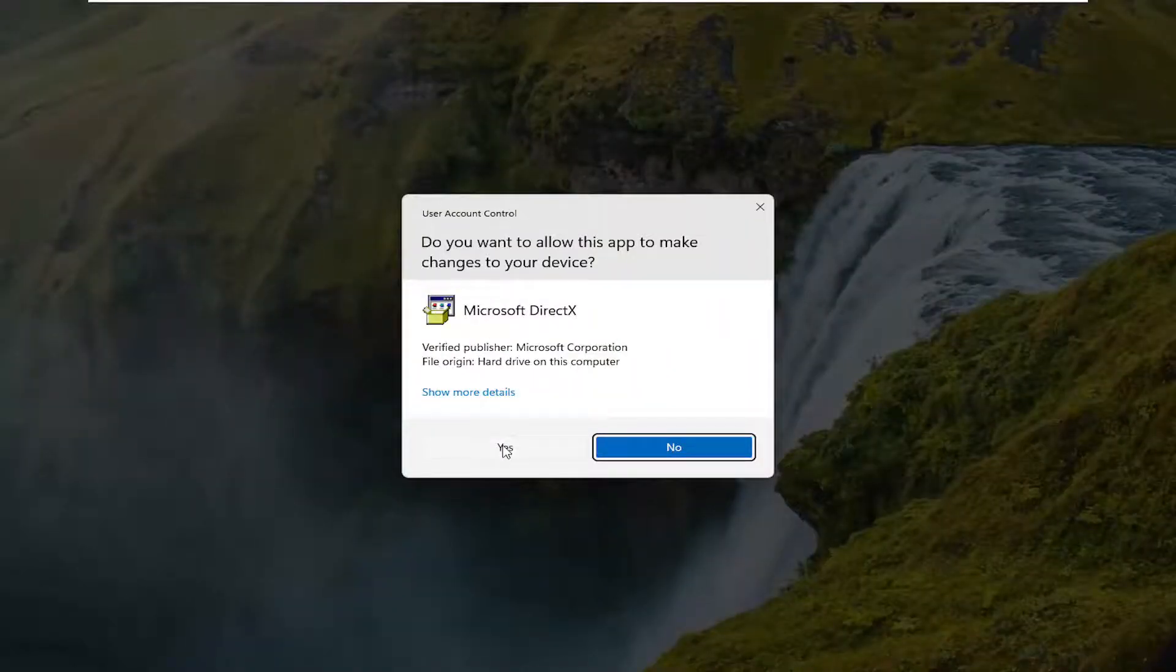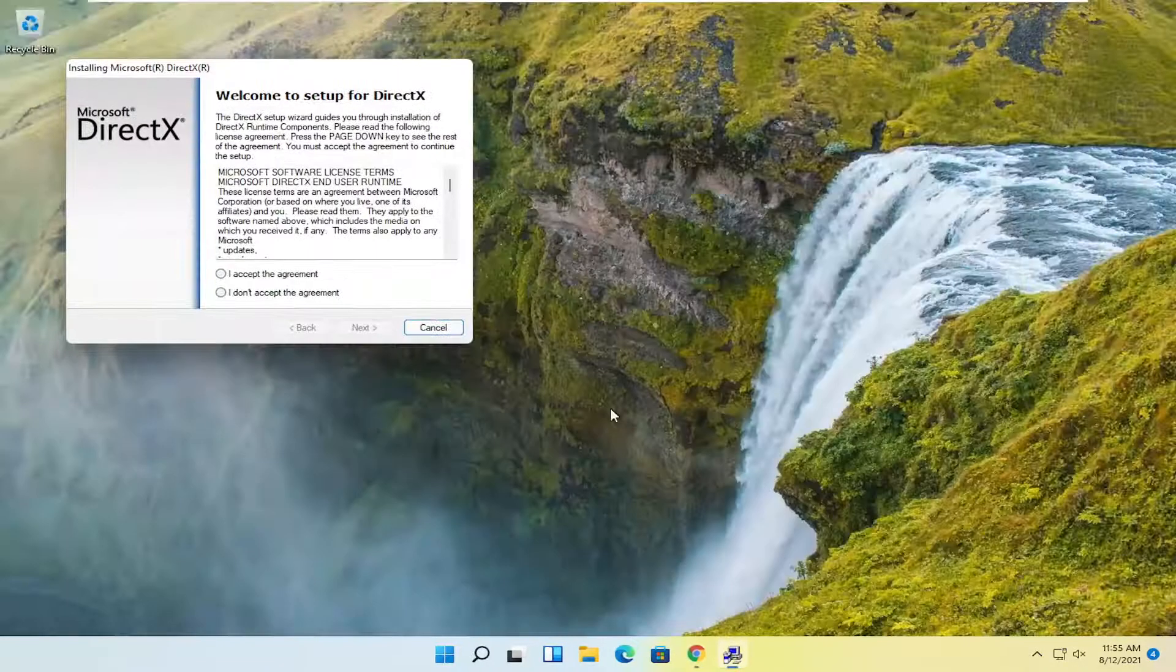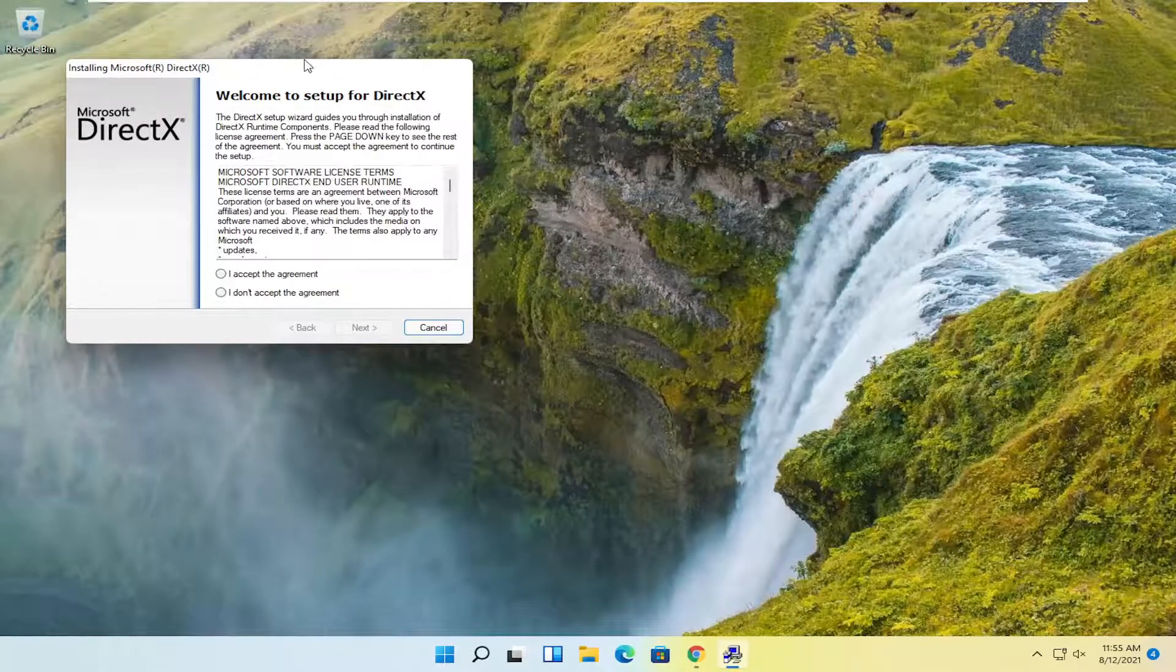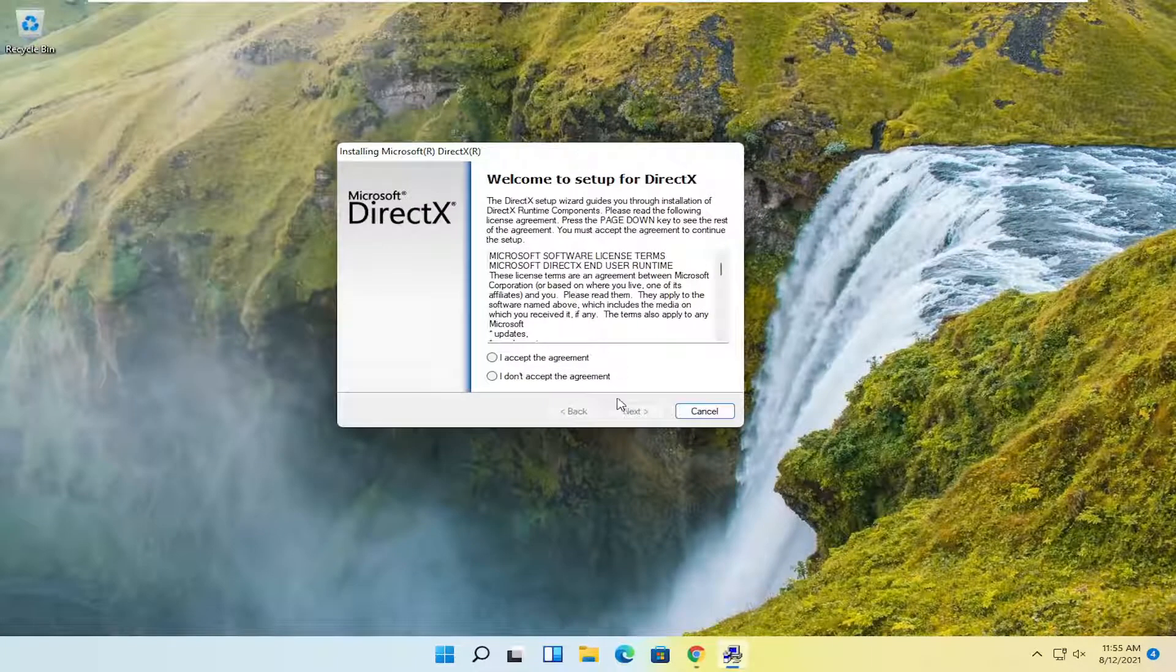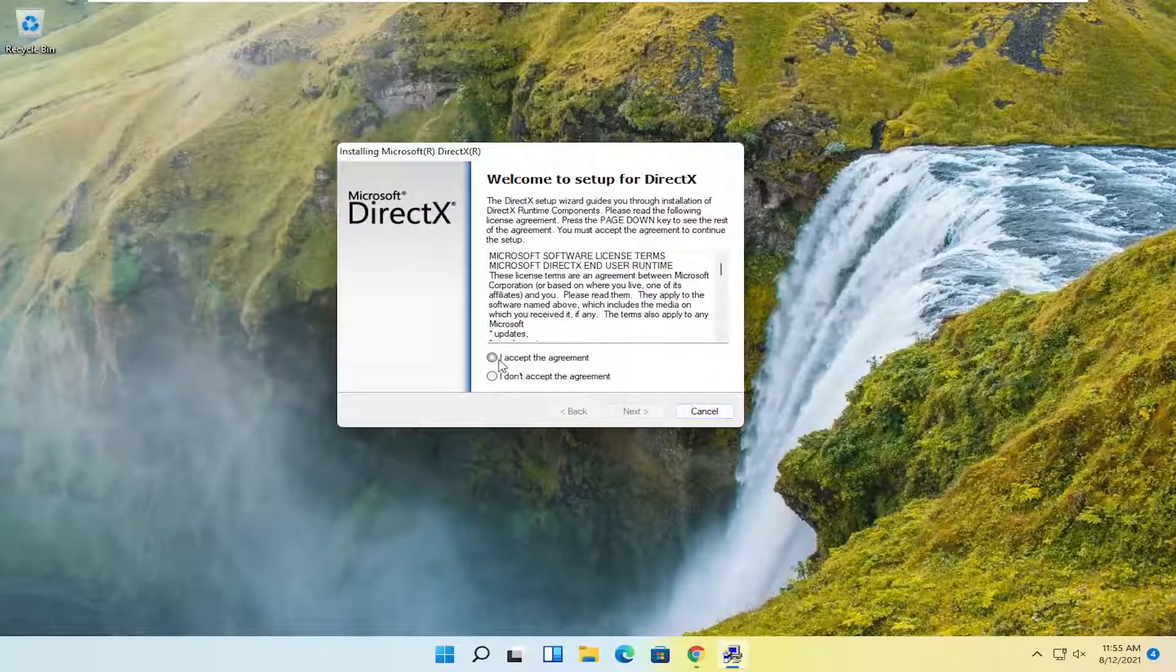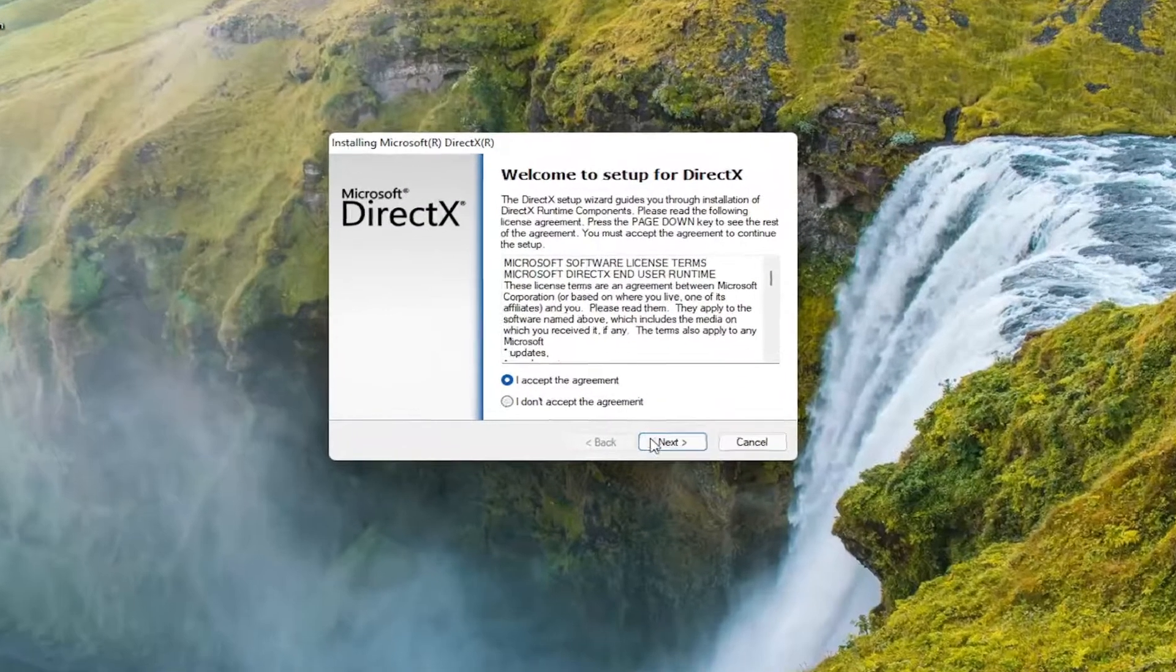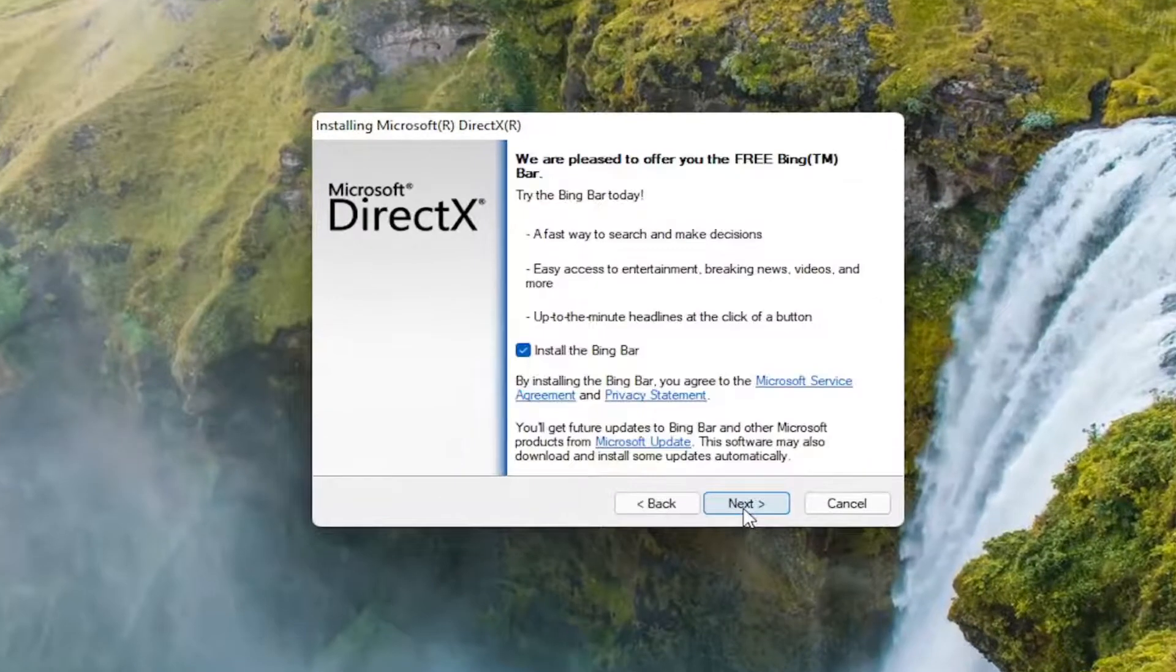Select yes if you receive the user account control prompt. It's going to say welcome to setup for DirectX. Go ahead and accept the agreement, and then select next.